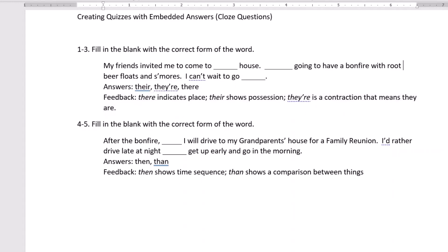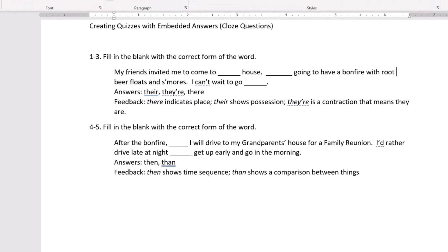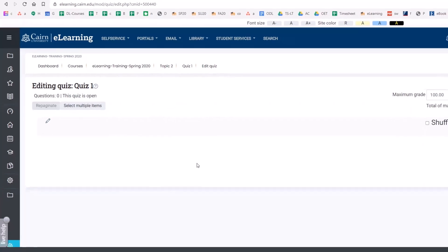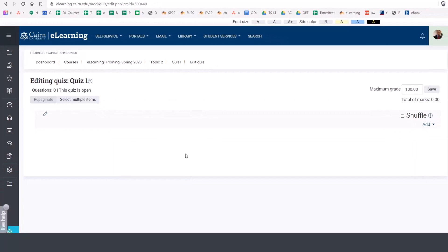So here's how this is done in Moodle. We'll go back here to Moodle. I assume that you know how to create a quiz, and now this is the spot where we define the questions, where I specify and create the question.